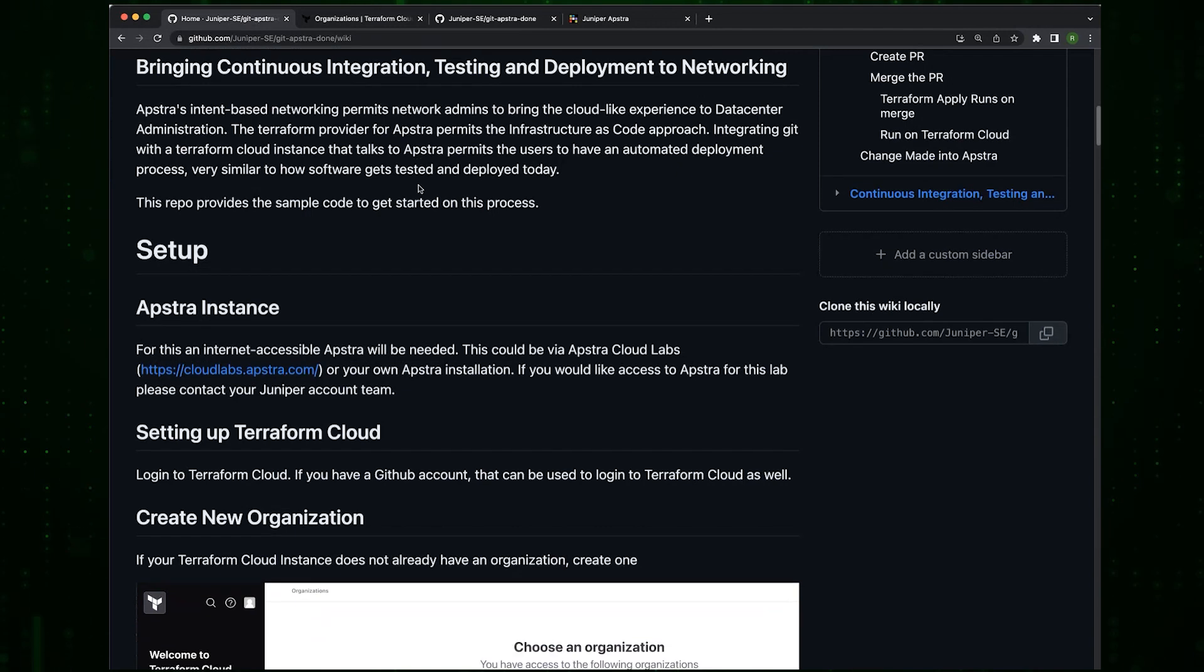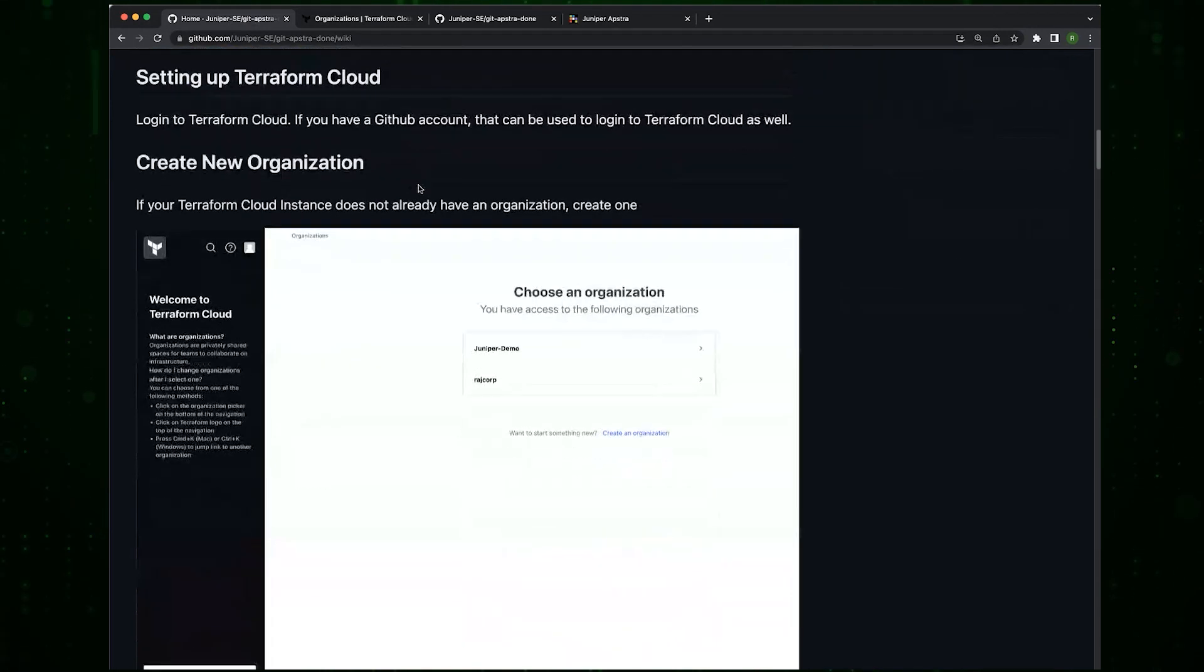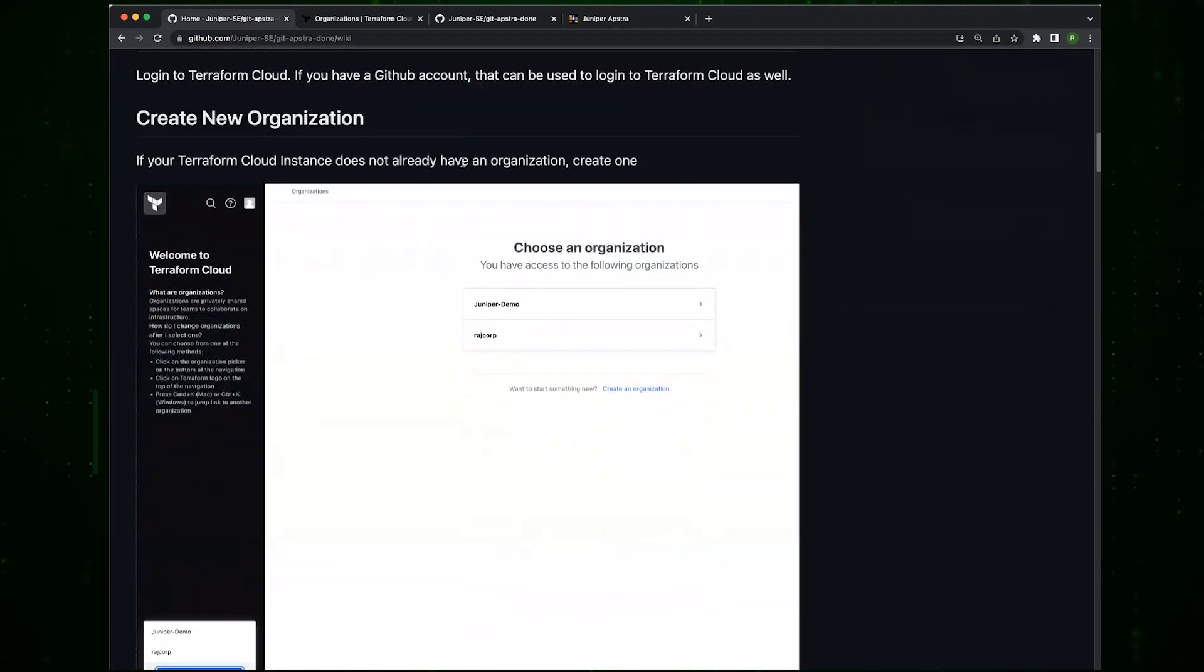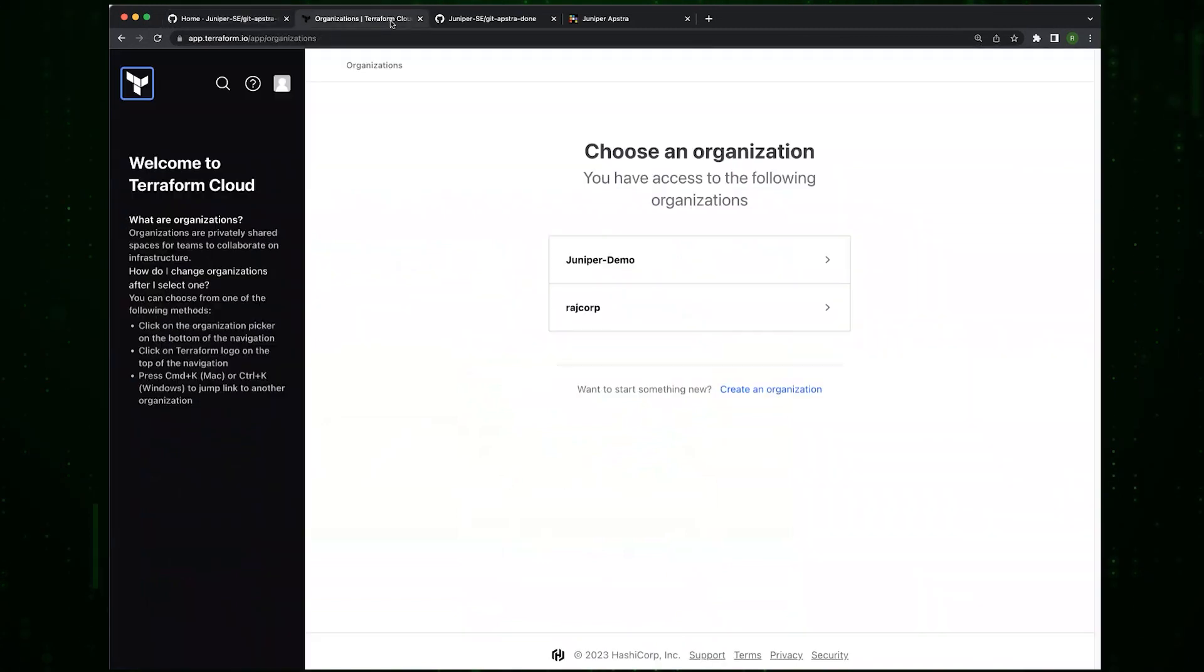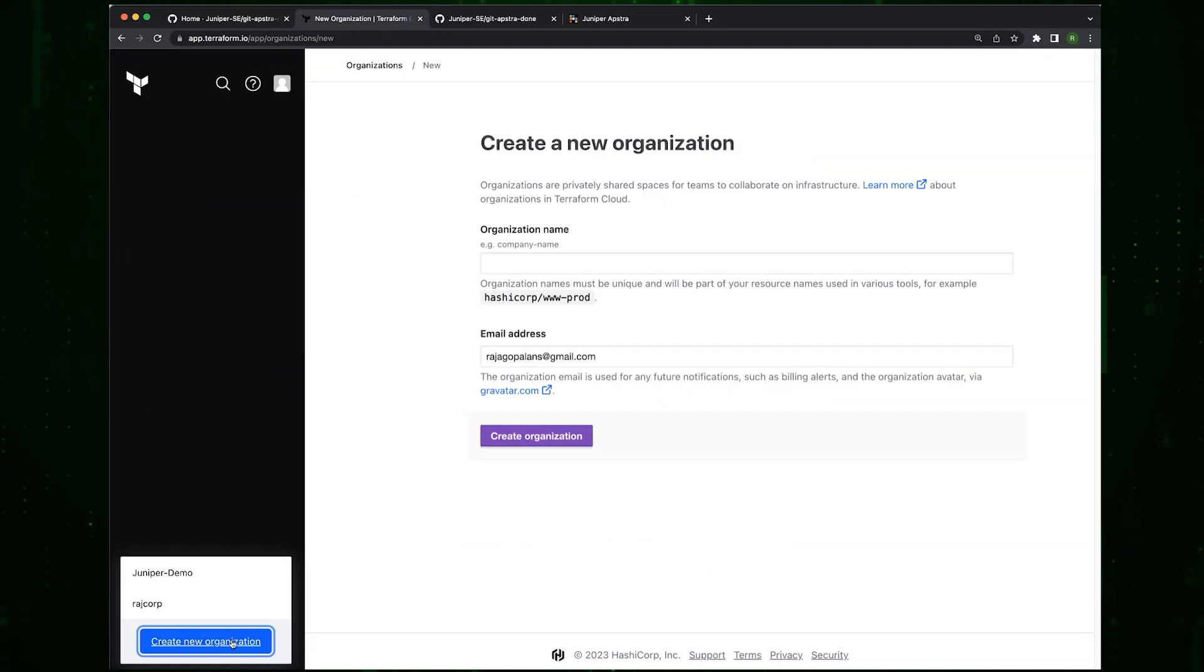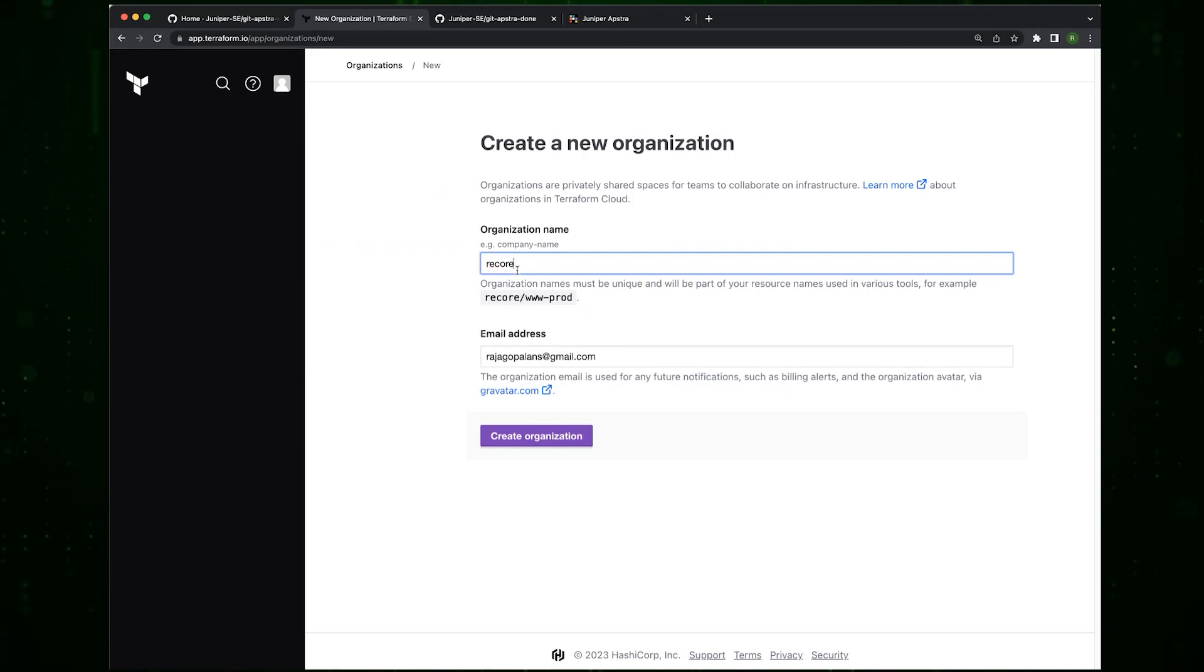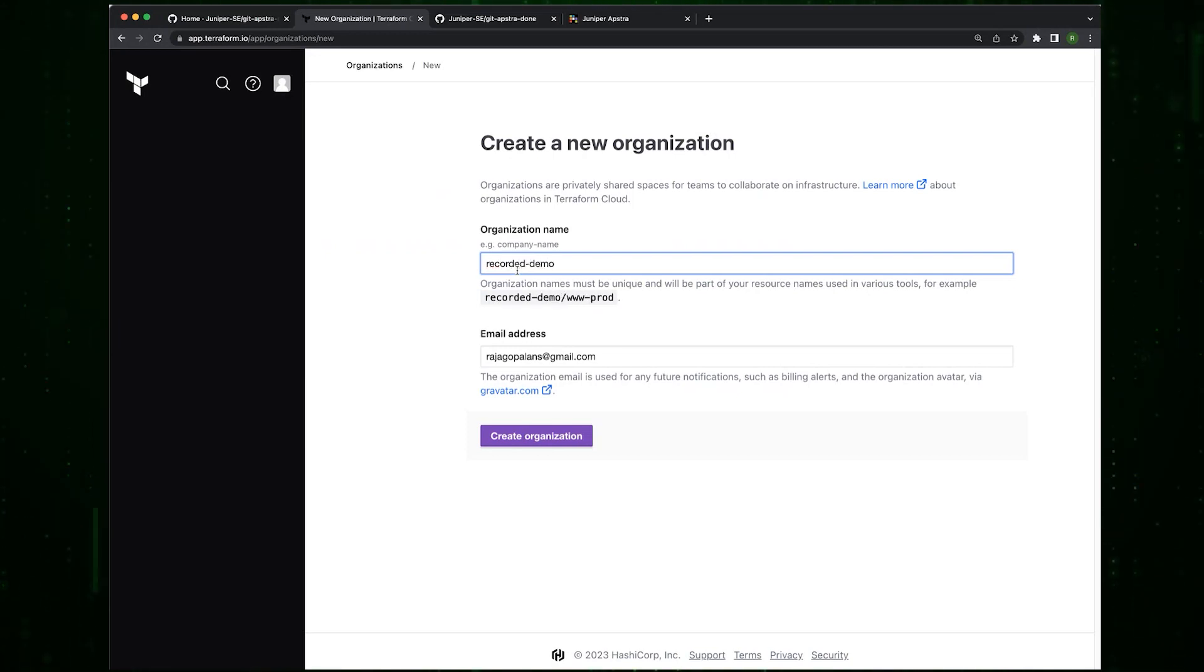The first thing we want to do is if you don't have an organization, you want to create a new organization. As it happens, I already have an organization, but creating an organization is pretty straightforward. So I'm going to make one. I'll just call this demo and I create the org.